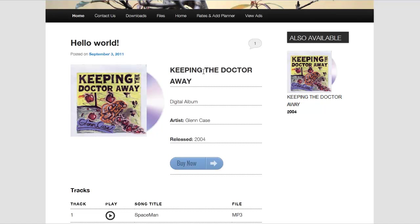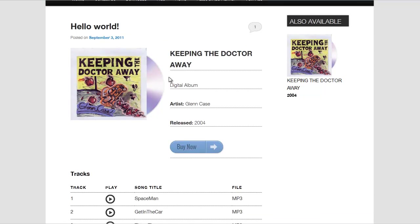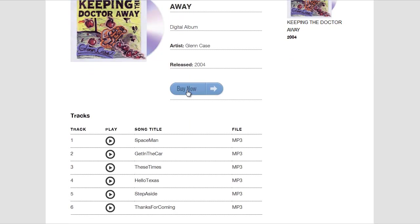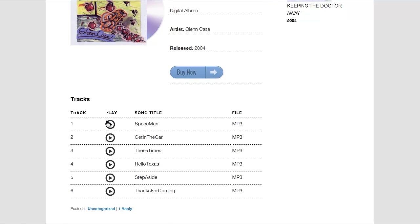What you see here is an example of what the plugin looks like on the front end. Once you add a music album, you'll have your album cover art like a CD behind it, your title, the artist, the year the album was released, and then if you want to sell your music you can have a Buy Now button. You can also display your songs listed in order with pause and play buttons.